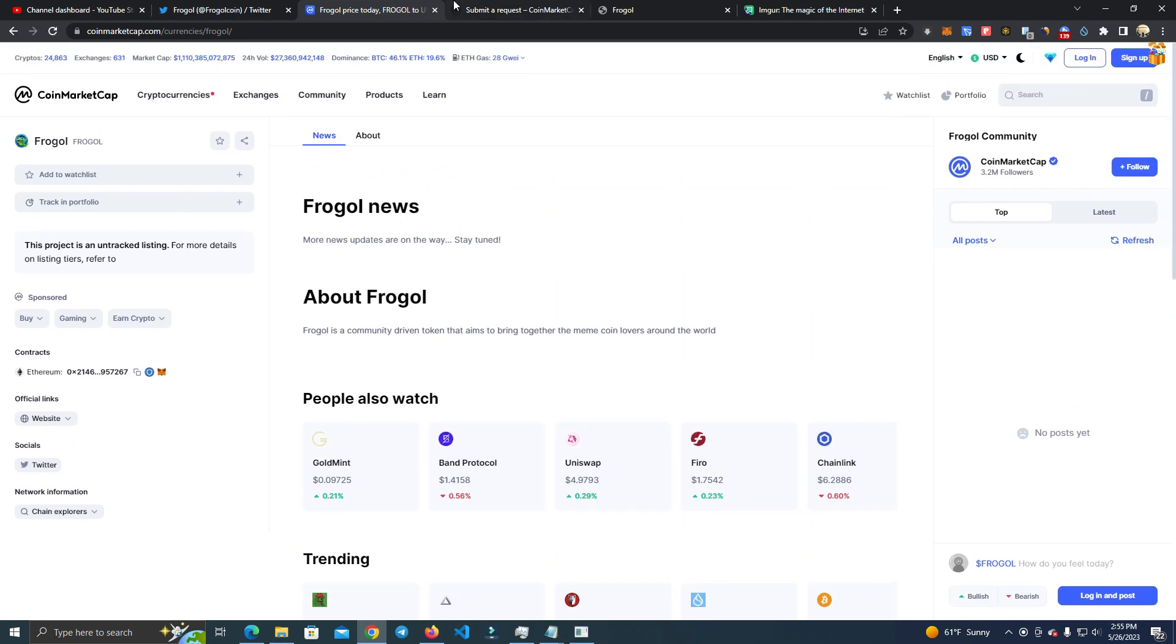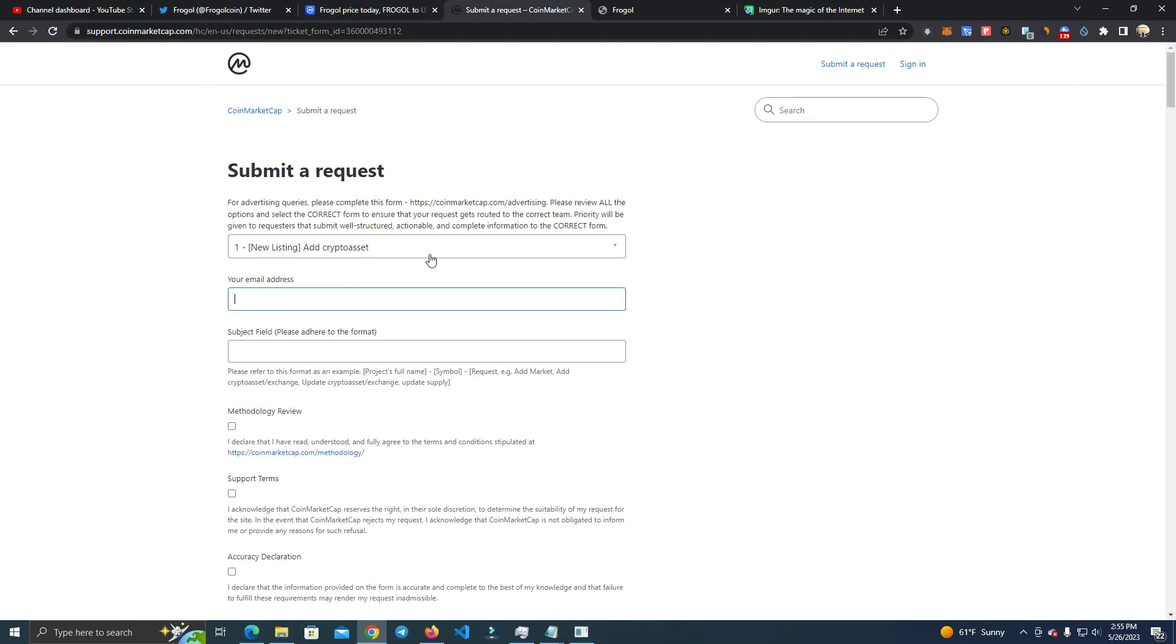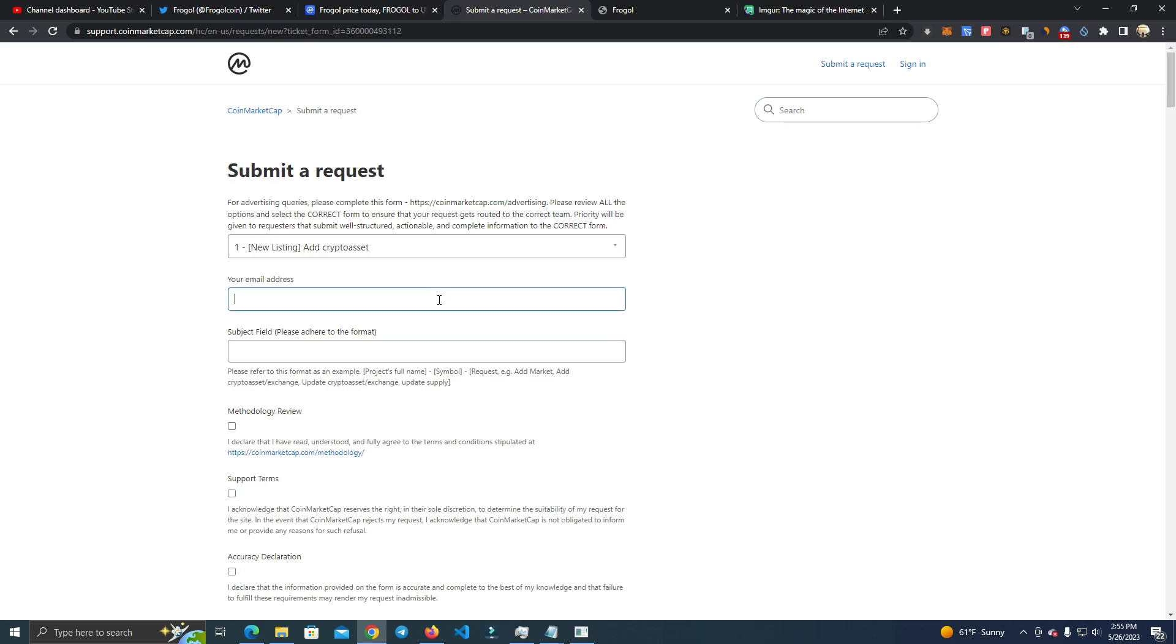The price will show when I add liquidity, so it's good. Now what you do is you go to this link which I will leave in the description and you submit this request. But there are some tricks that you need to do right in order to get accepted. The first one I noticed is you need an official email of the project.